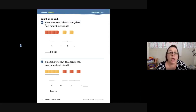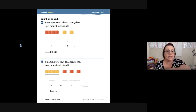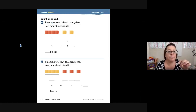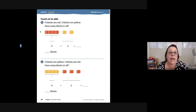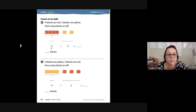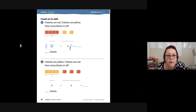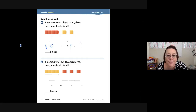It says four blocks are red — my tool is white again. Four blocks are red, two blocks are yellow. How many blocks in all? So here it says four — that's a part — plus two more — that's a part. A part plus a part is a whole.